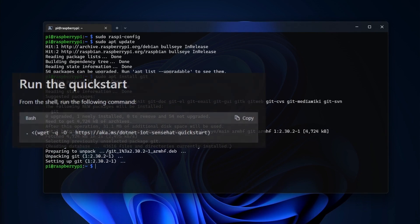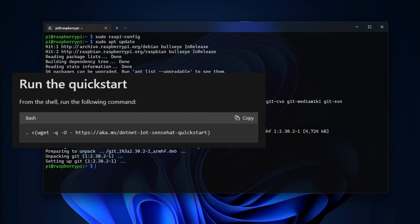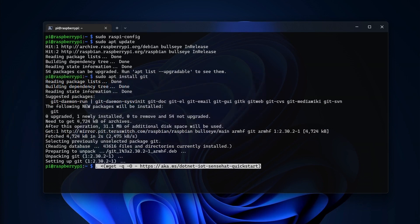When the Git client is installed, I'll paste in the command from the guide. This command downloads and installs the .NET SDK, clones the sample code, and then builds and runs the app.